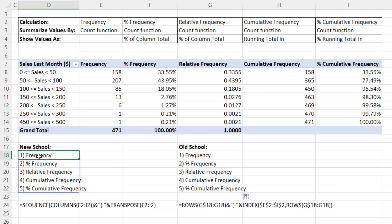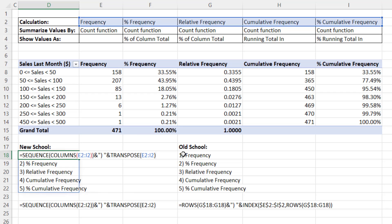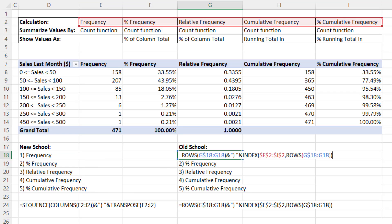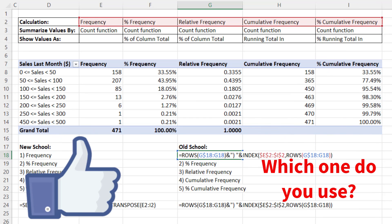All right? New school, old school, whatever you're using, those are Excel formulas to extract horizontal labels and list them vertically. All right, we'll see you next video.